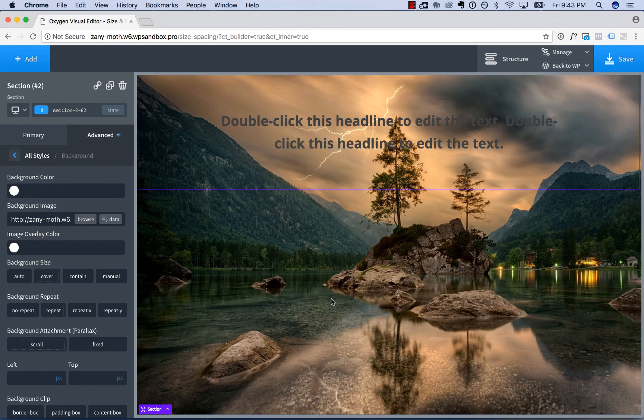Okay, that is an overview of the size and spacing subsection of the advanced tab in Oxygen. Thank you very much for watching.